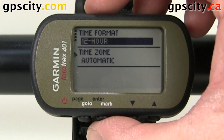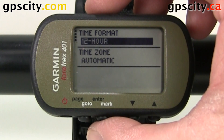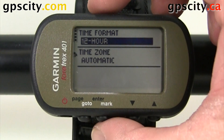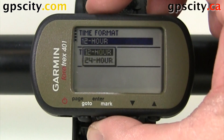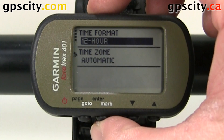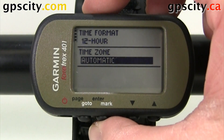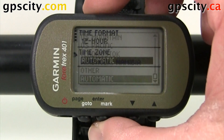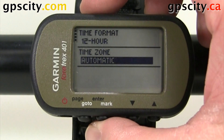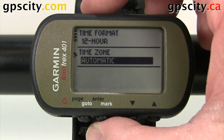The GPS is going to sync its time off the satellites. All you need to do is change the time format or the time zone. For time format, we have the choice between 12 and 24 hour. For time zone, we have the choice between any time zone and automatic. I prefer automatic, that way the time zone changes when you cross over borders.